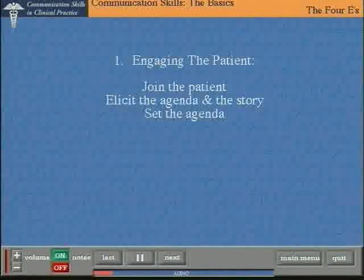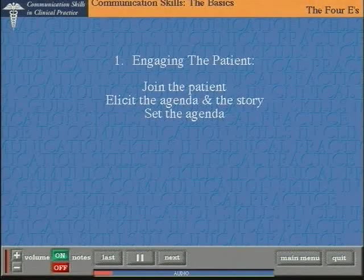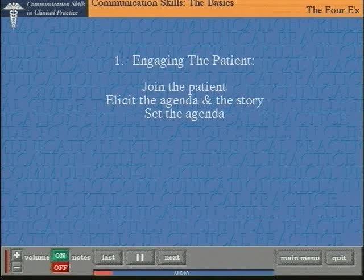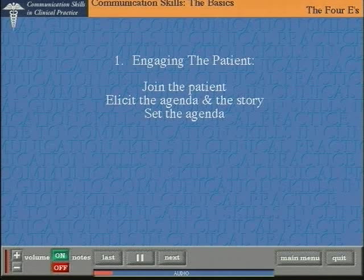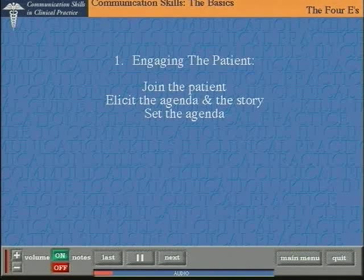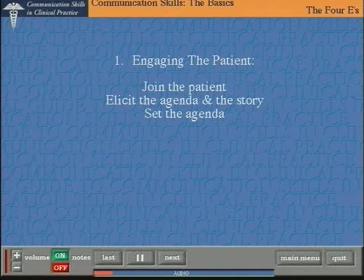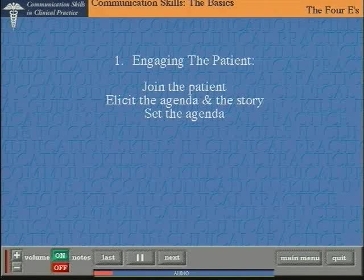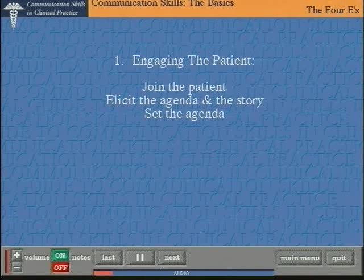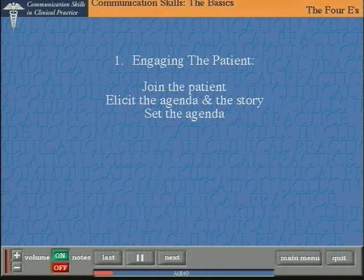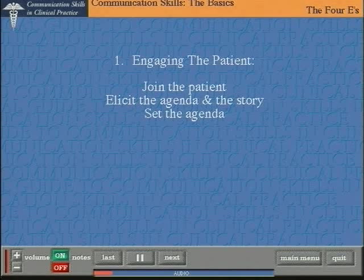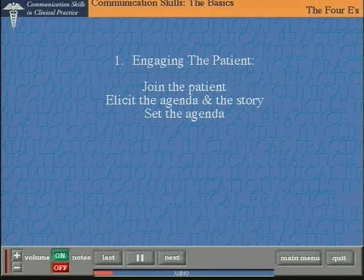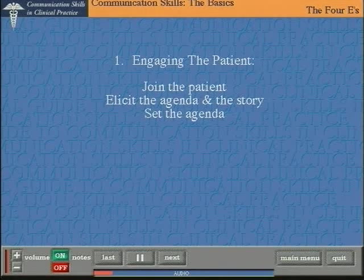The first E stands for engaging the patient, and engaging really means making contact between you, the clinician, and the patient. In the paper referenced here, this task is considered under three headings: join the patient, elicit the agenda and the story, and then setting the agenda.